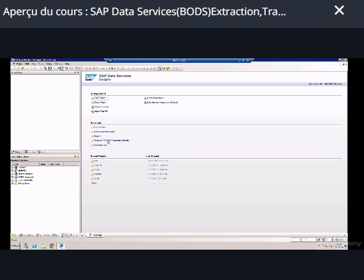With the designer open, we already know that we have seven tabs from left to right. The second to last tab is called Formats. When you click on Formats, you'll see all these options. In this video we're going to focus on flat files.